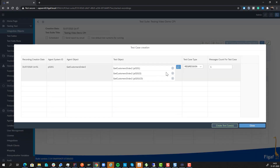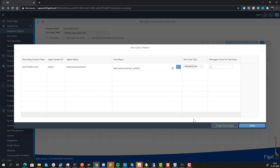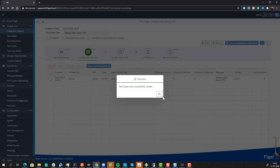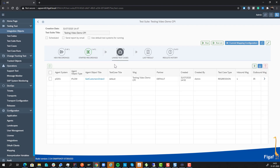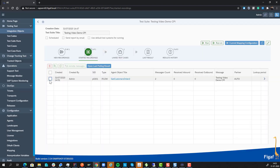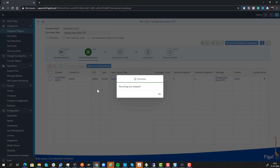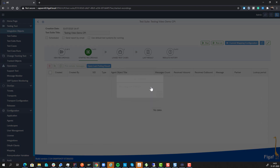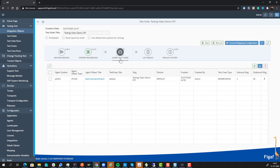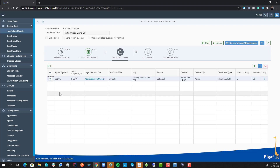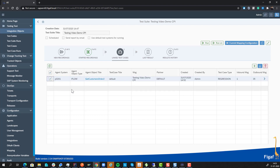We can specify on which system we normally want to run this, and we only want to select it on our main system. Now we have created a test case, and let's just delete the other one — we don't need two more test cases for this. But obviously you want test cases for all the different scenarios that you have.